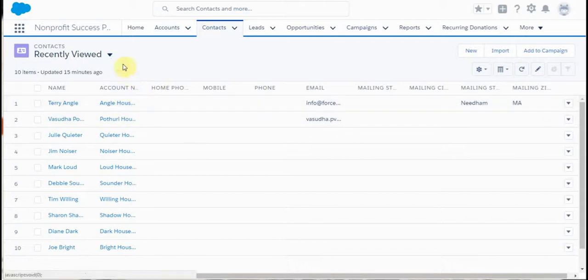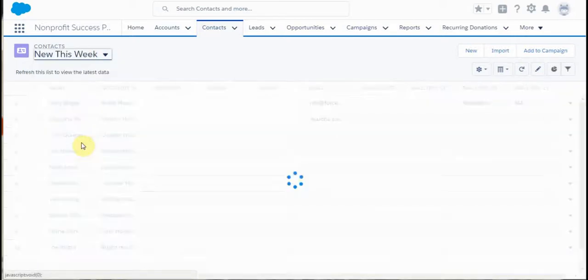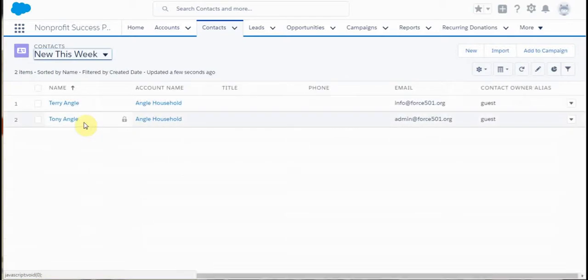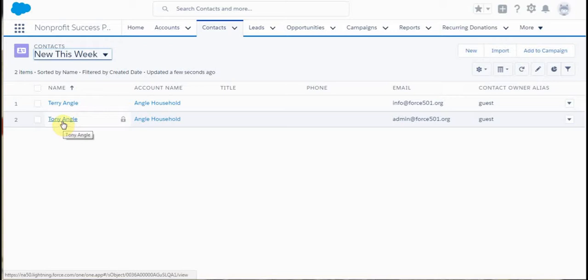What I'm looking for is those new this week. You're seeing we have both Terry and Tony. We just added Tony, so let me click on him.